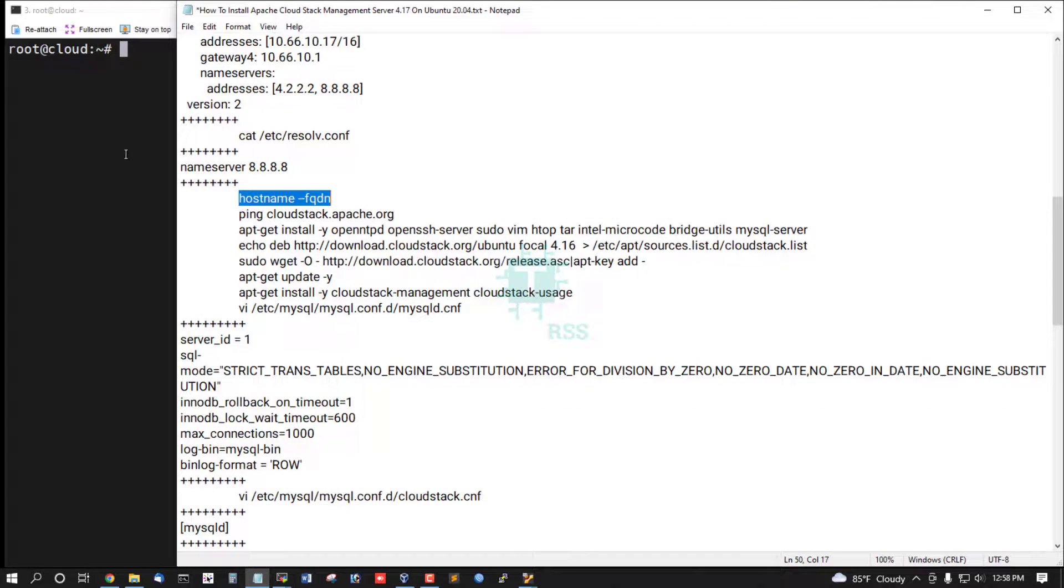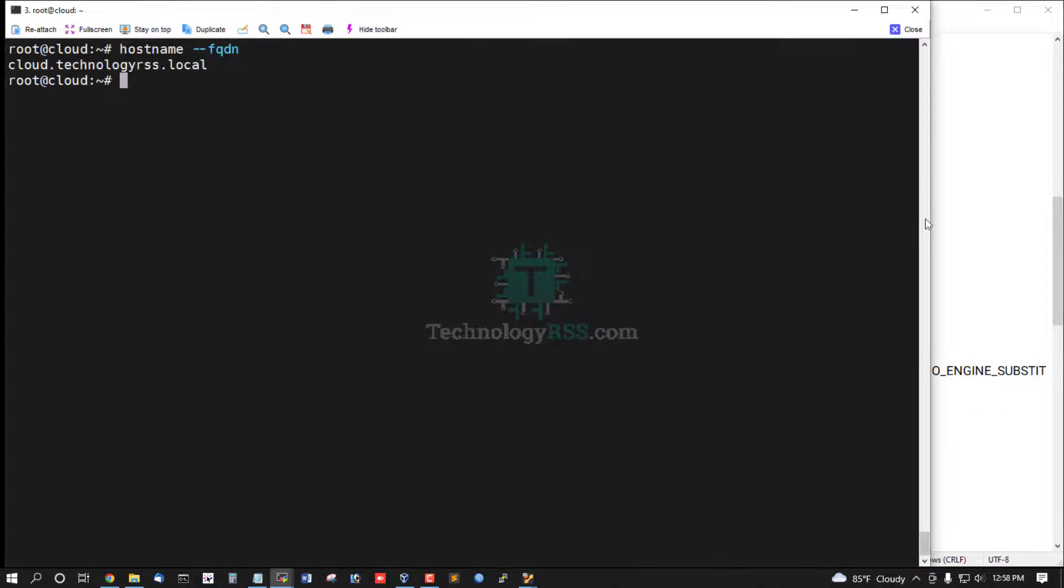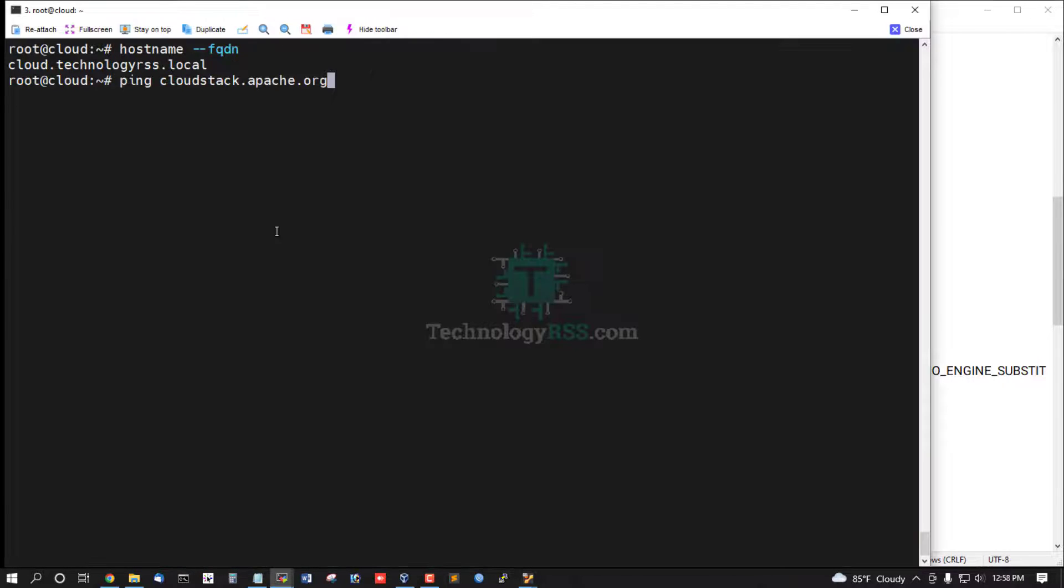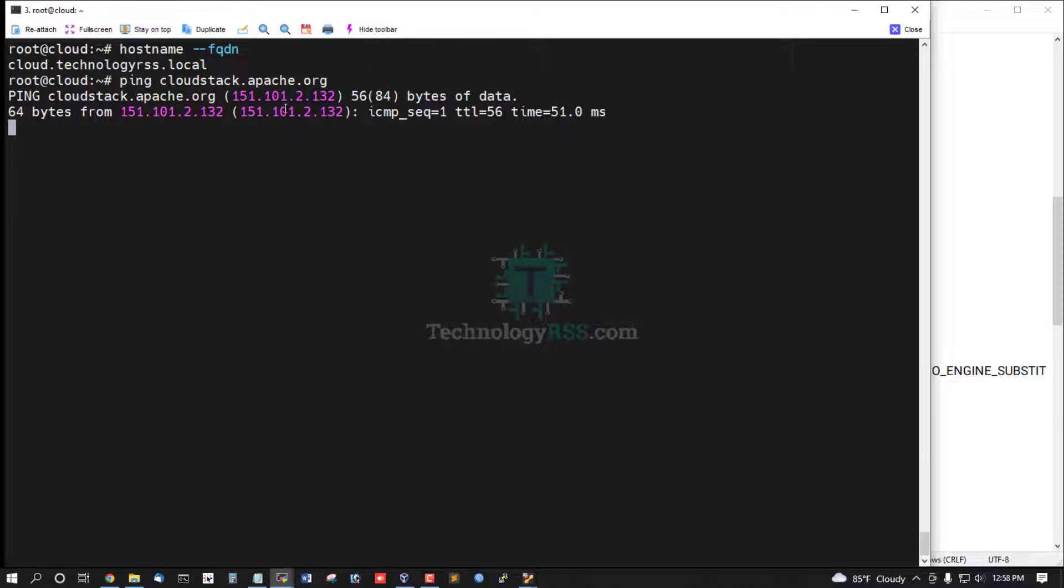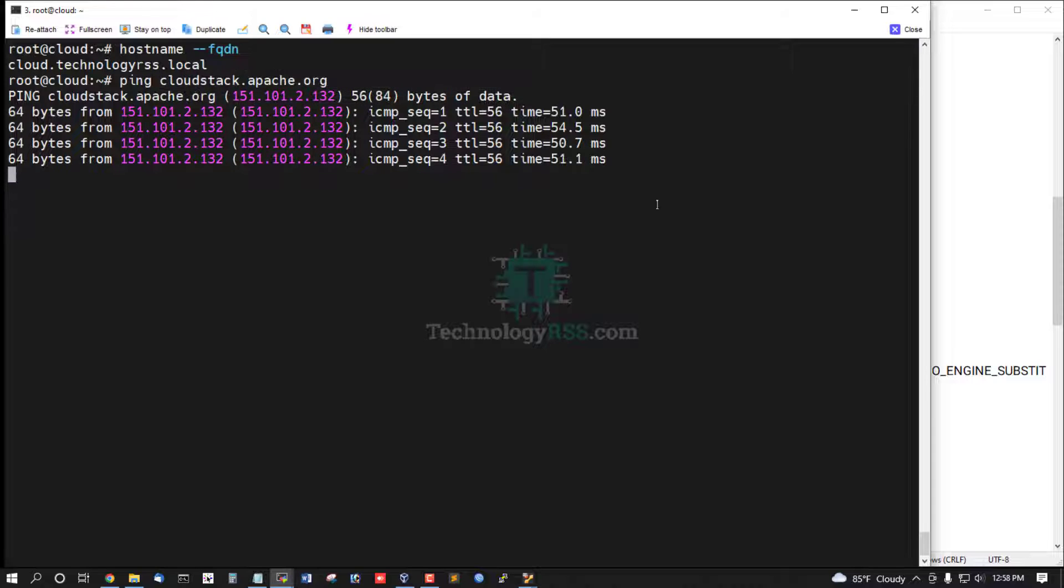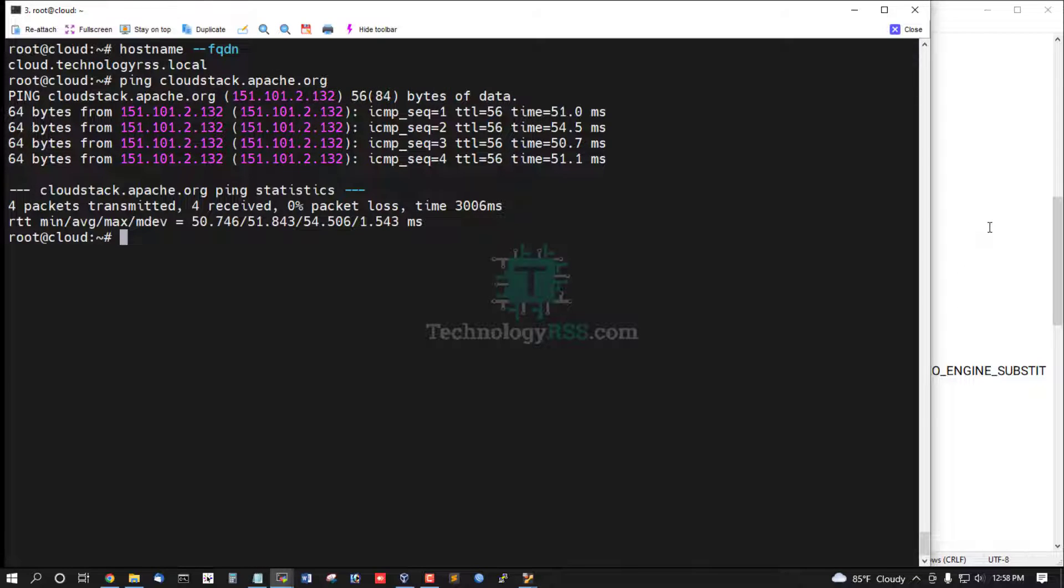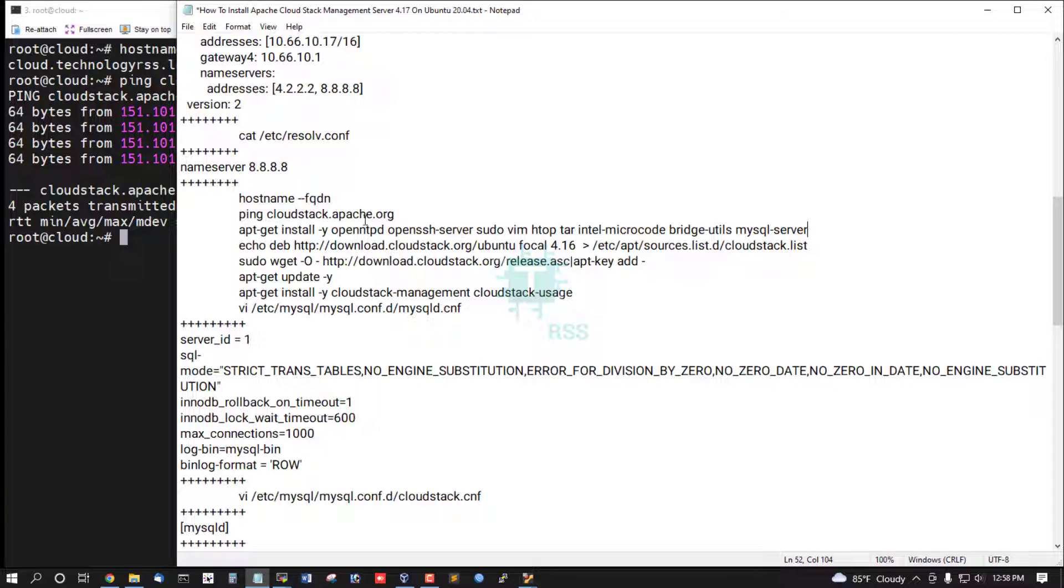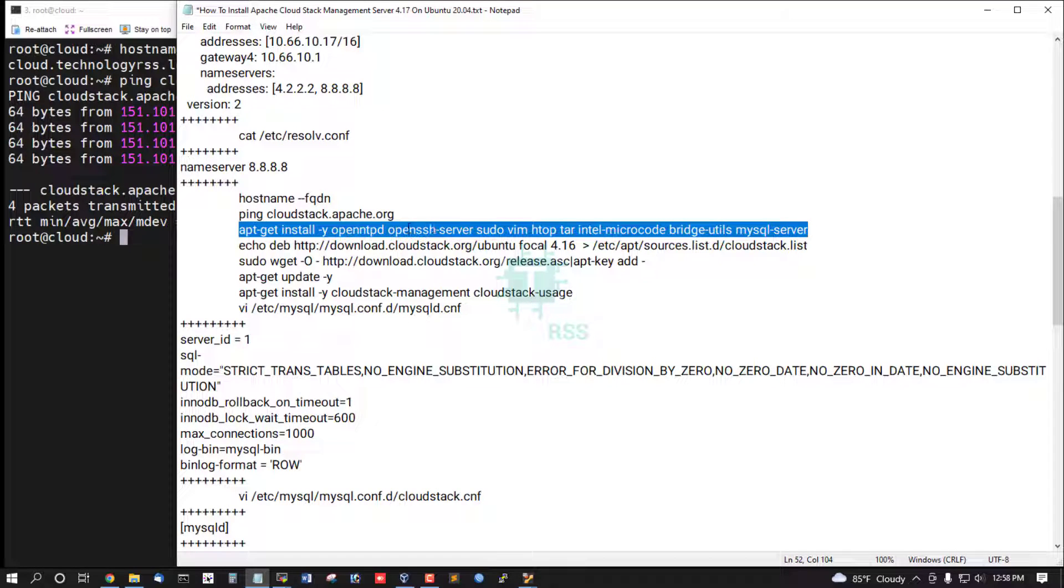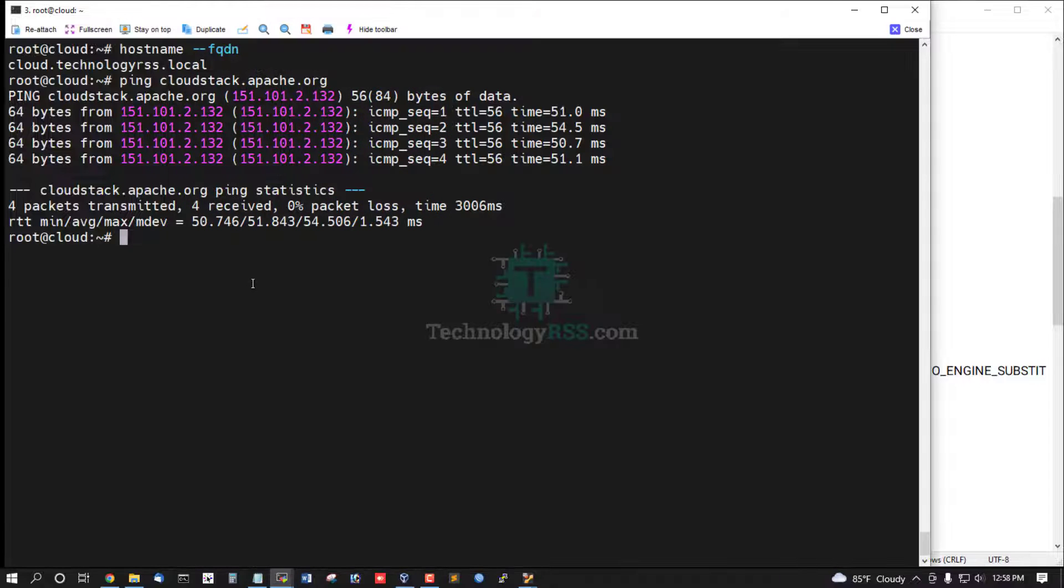Check hostname fully FQDN cloud.technologyrss.local. And now ping cloudstack.apache.org, internet ping is working fine. Now install MySQL server, OpenSSH server, OpenSSH client, sudo, vim, MBridge utils.